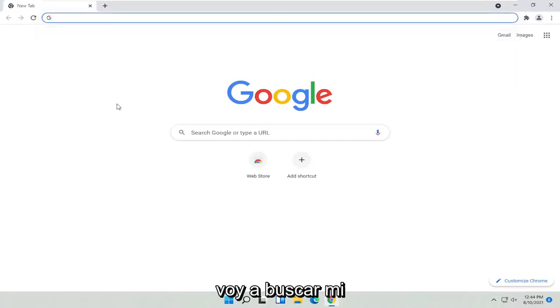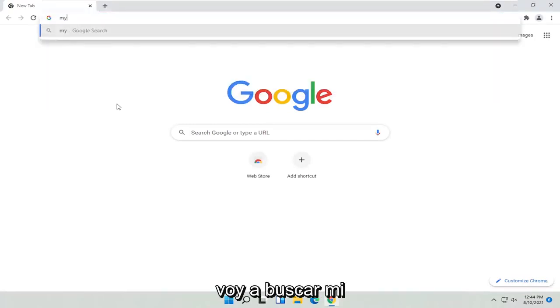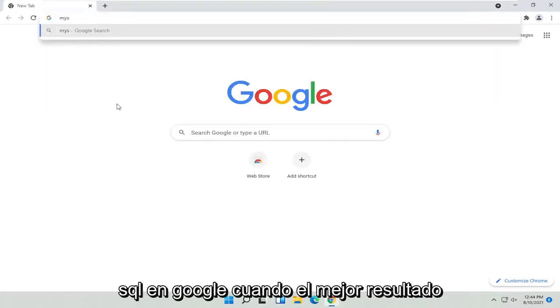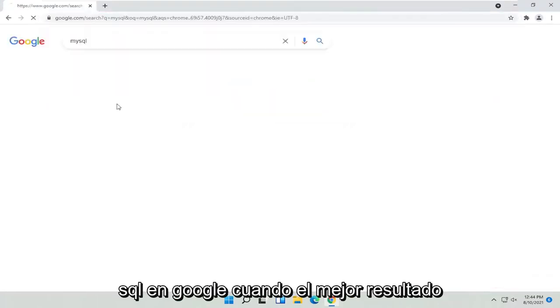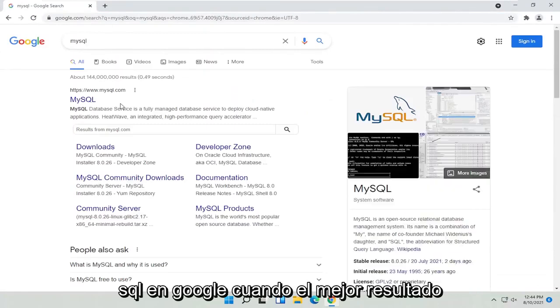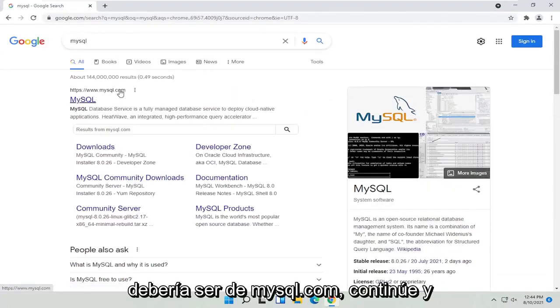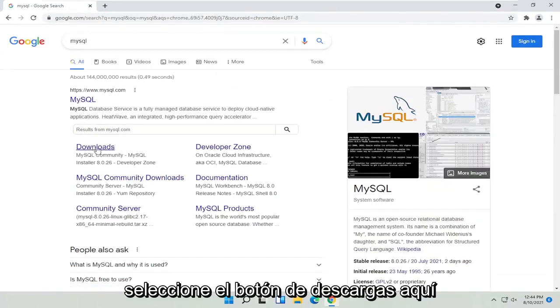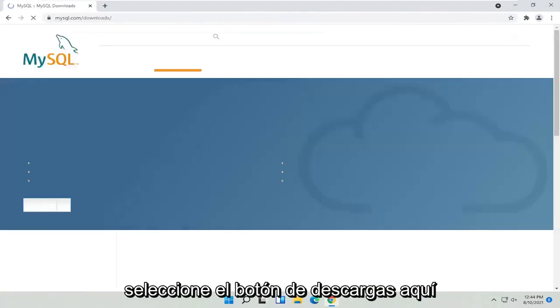And I'm just going to search for MySQL into Google. One of the best results should be from mysql.com. Go ahead and select the Downloads button here.